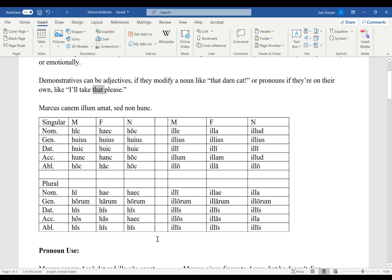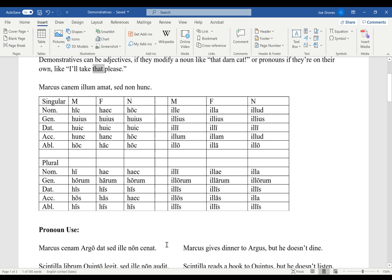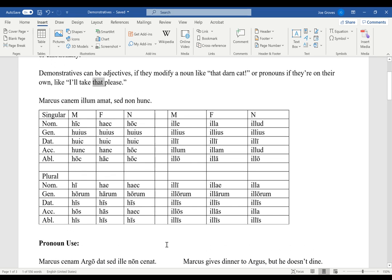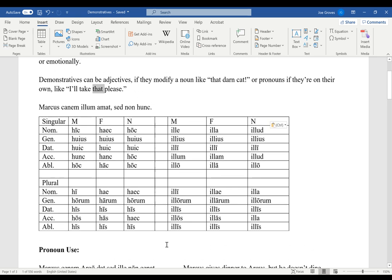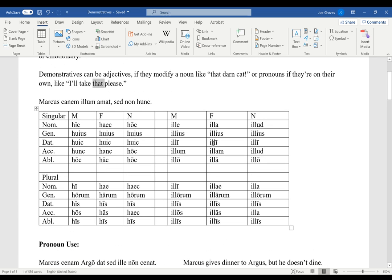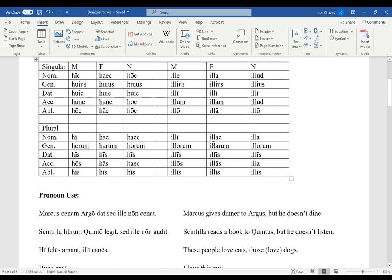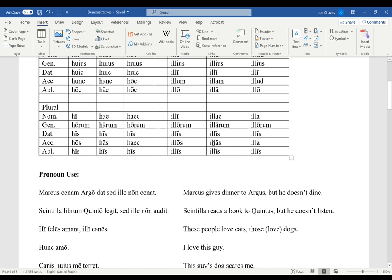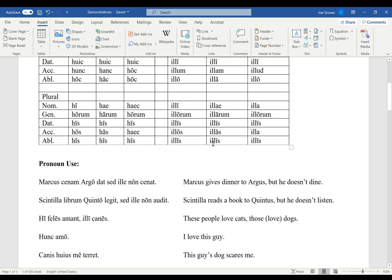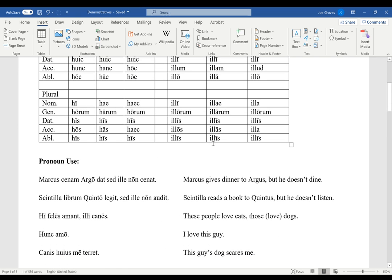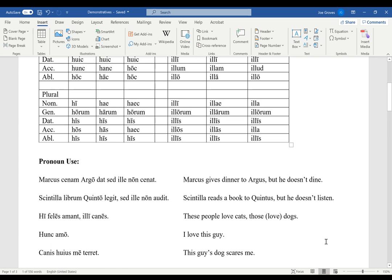So both of these decline kind of like is, ea, id. We're not going to be able to drill this as much as we would in a normal class environment, but you want to practice these a bit. Be familiar with these forms. Maybe print this out or cue this file up on your computer. It'll be shared in the Google Classroom and keep it by your side.